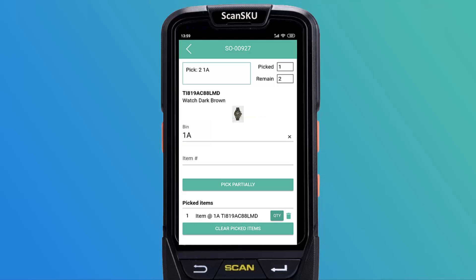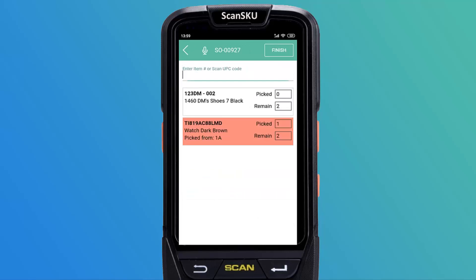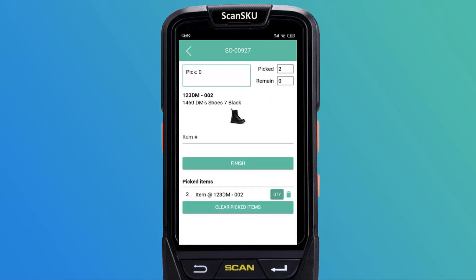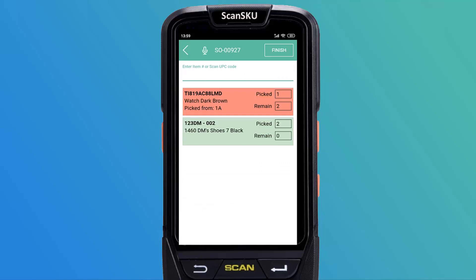If there are not enough items available to complete the order, you can tap pick partially to move on to the next stage, leaving the order open to finish being picked in the future. Click finish or pick partially will bring you back to the pick list.